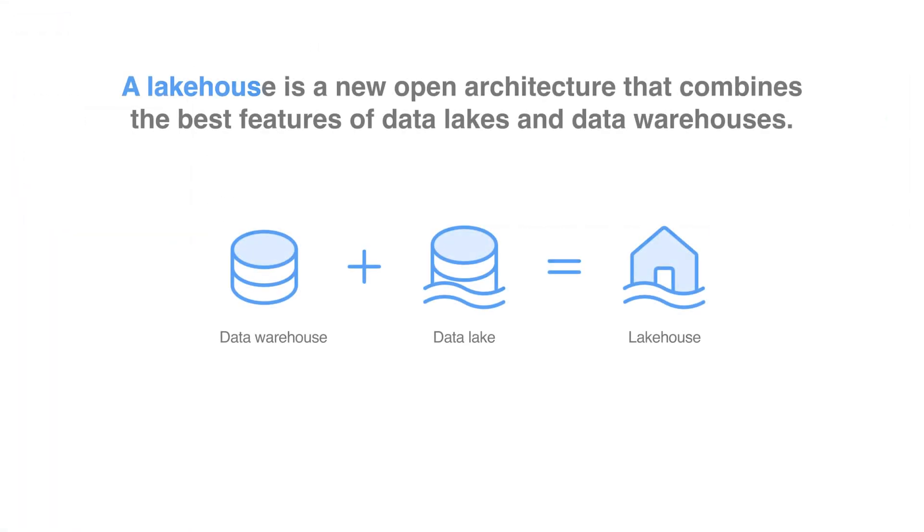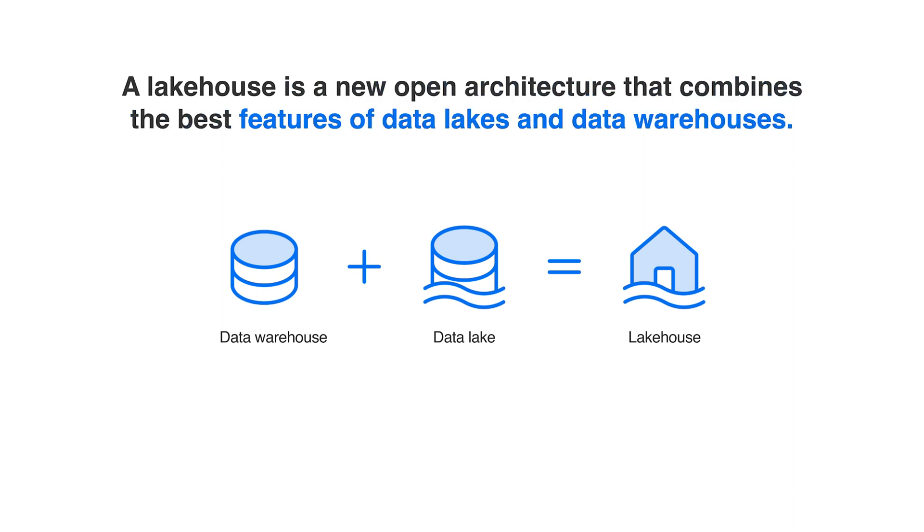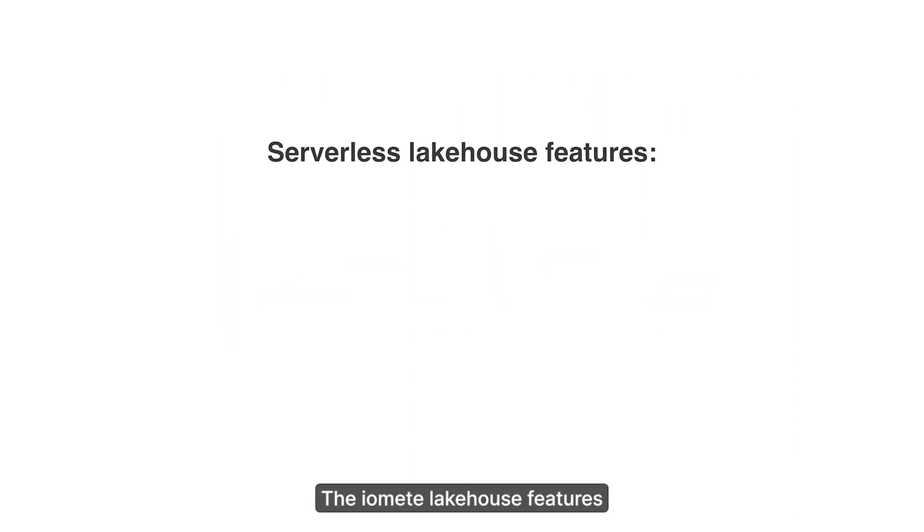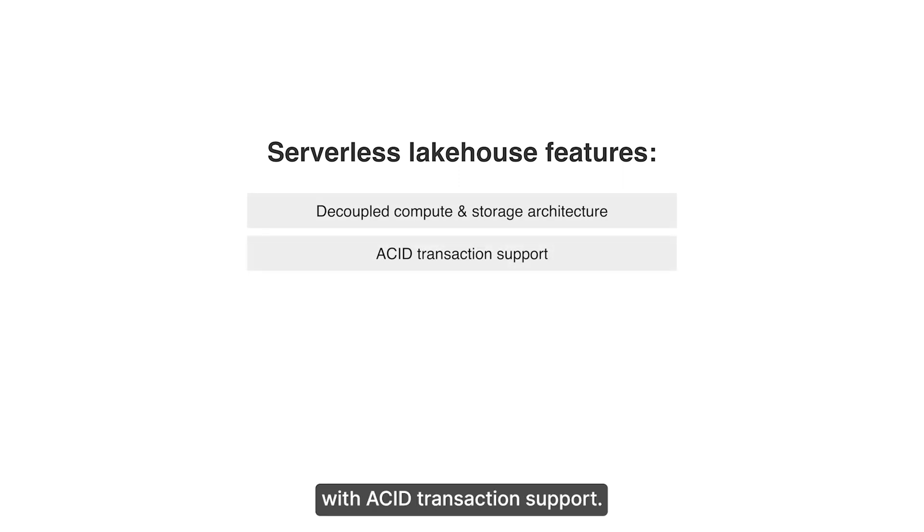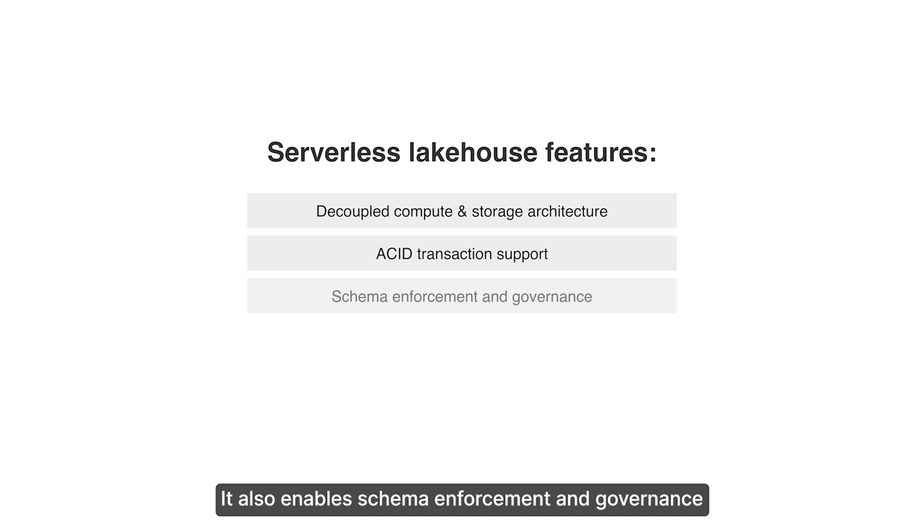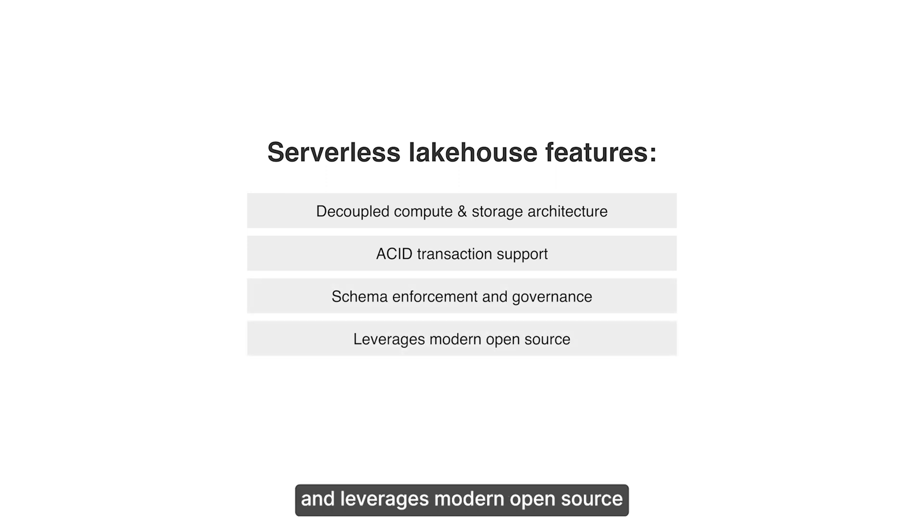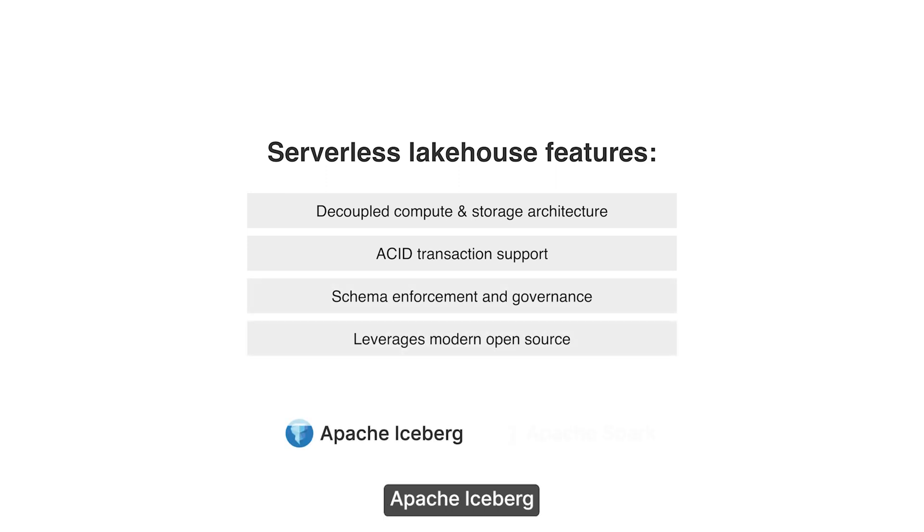A lake house is a new open architecture that combines the best features of data lakes and data warehouses. The Iomeat lake house features decoupled compute and storage architecture with ACID transaction support. It also enables schema enforcement and governance and leverages modern open-source Apache Iceberg and Apache Spark.